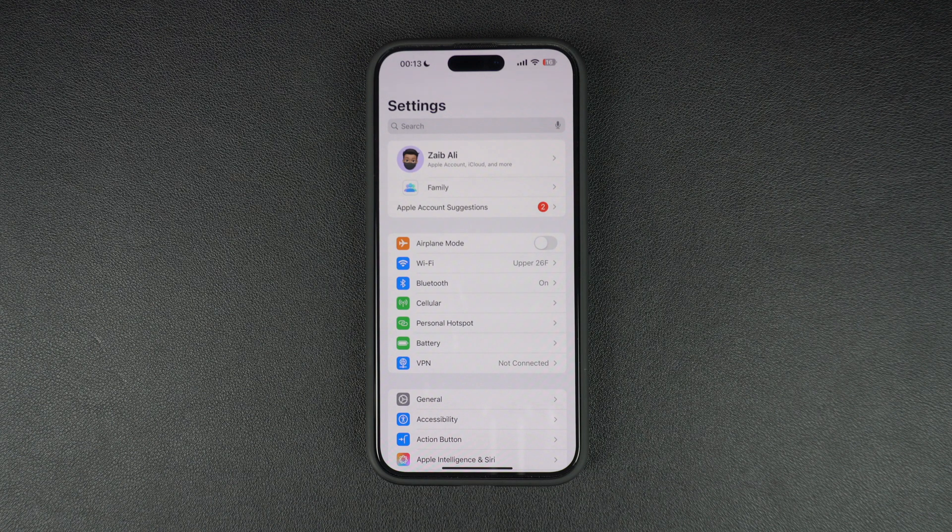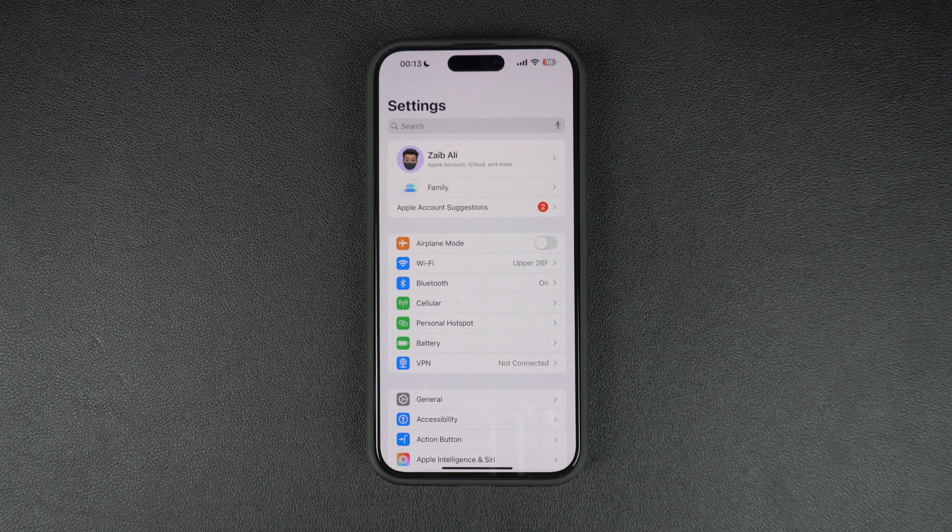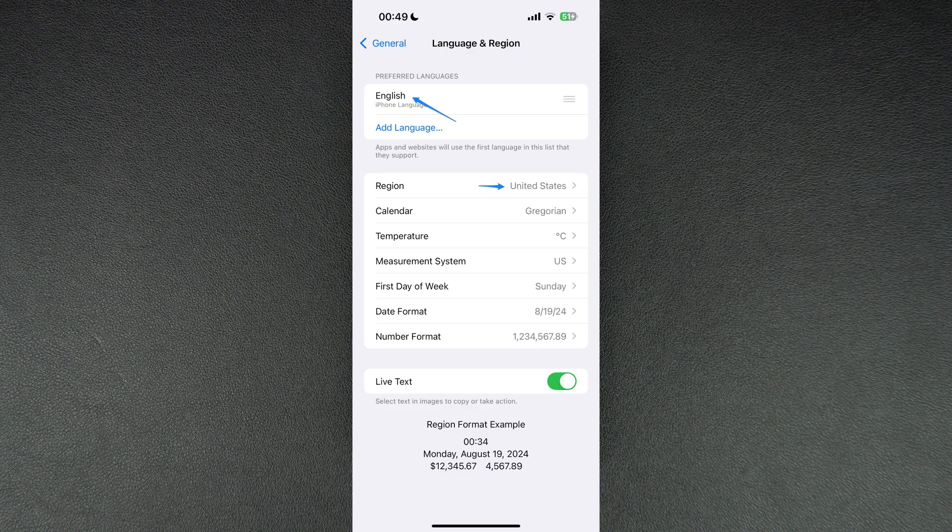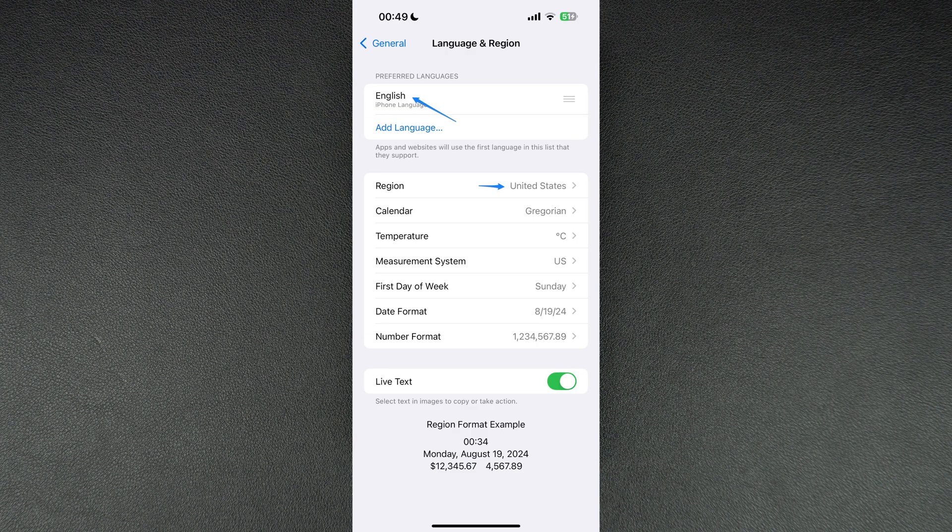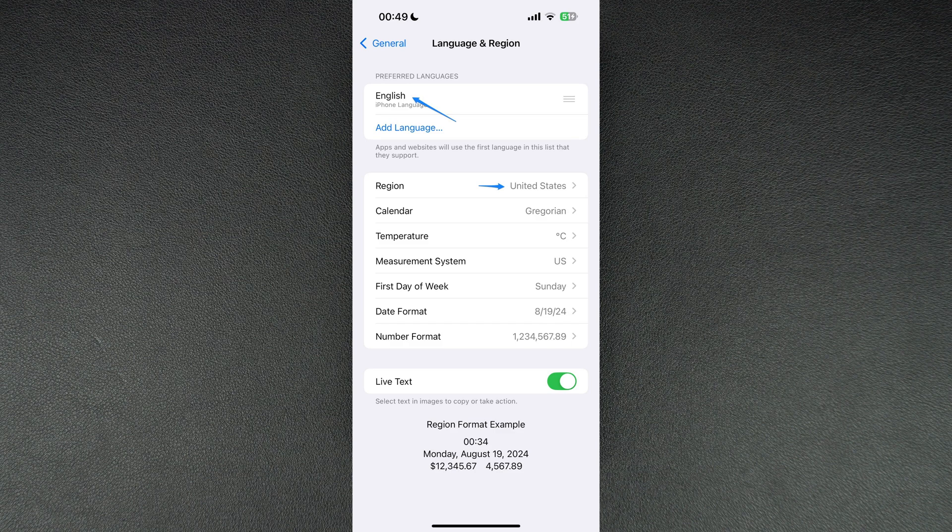You can do this by going to the General section of the Settings app and tap on Language and Region. On the next page, make sure you add US English under Preferred Languages and also change your device's region to United States.